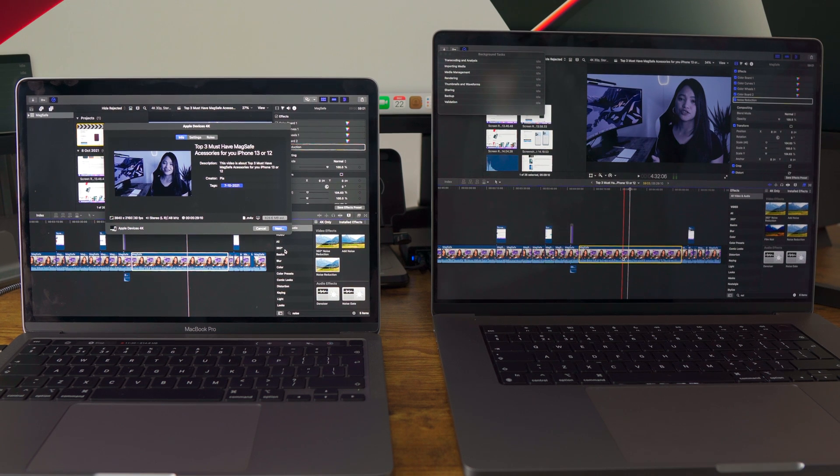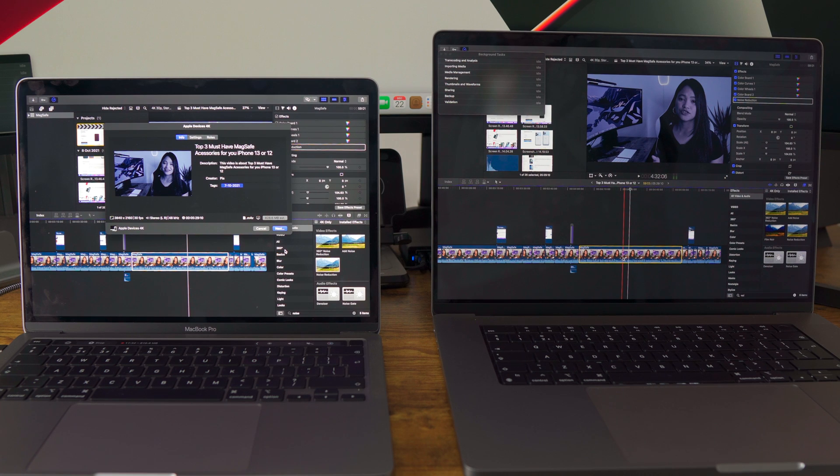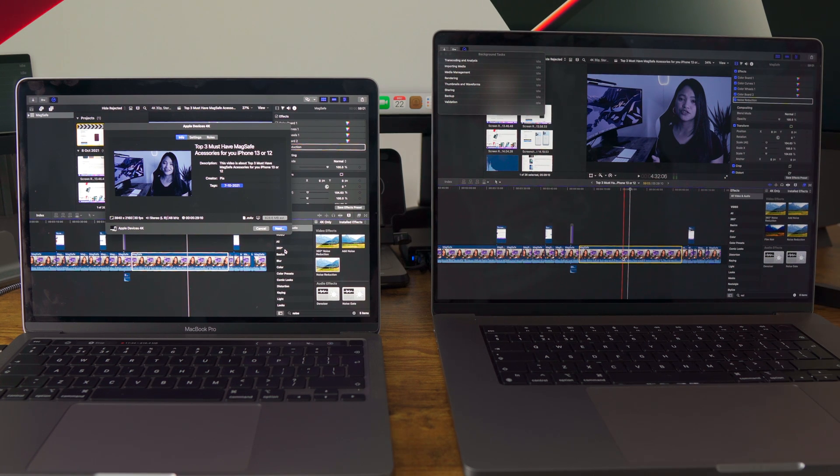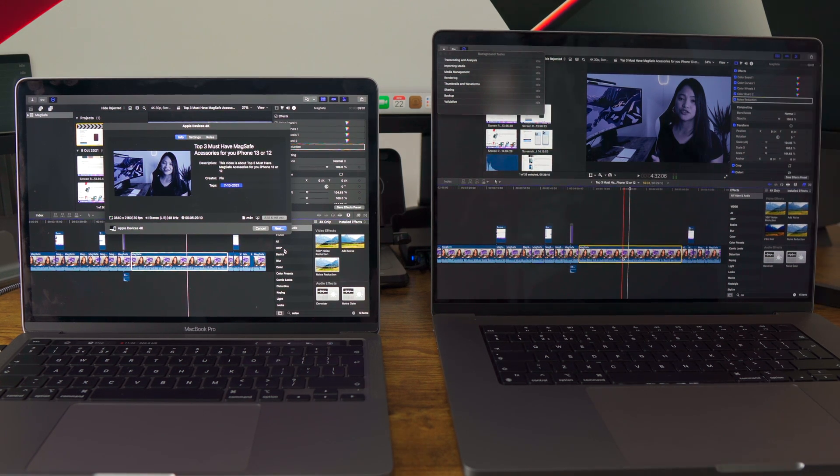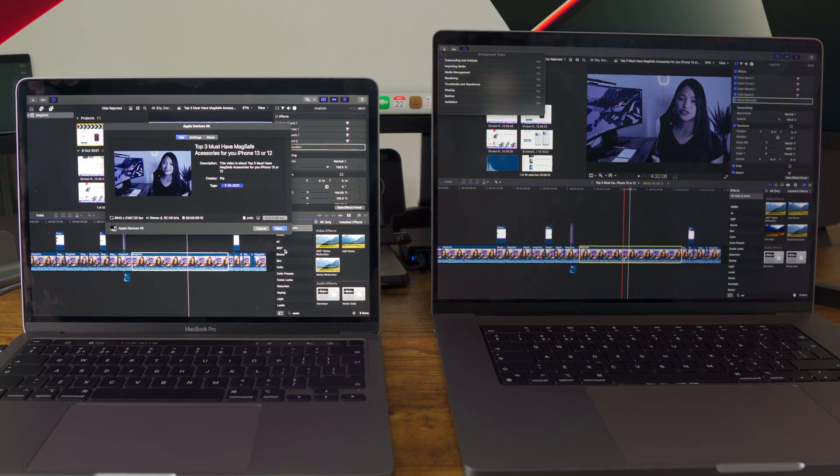So we are now going to export both videos. It is 828.6 MB and this is to 4K.